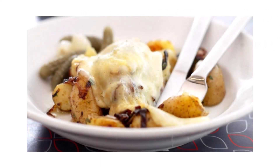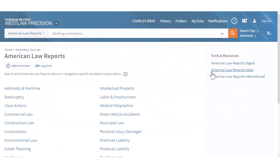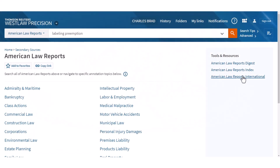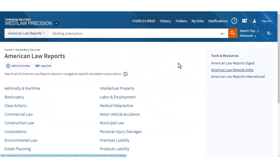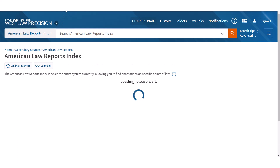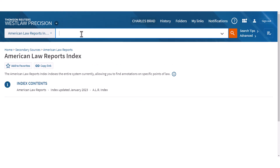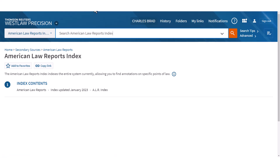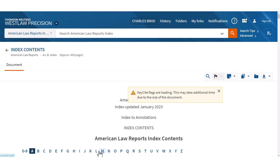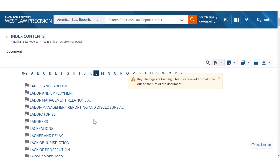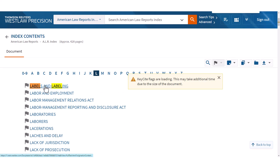Okay, let's go with the index. I already went to the American Law Reports, so I'll just click on index here and go into it. I'll click on 'L' and then search on the screen for labels and labeling.